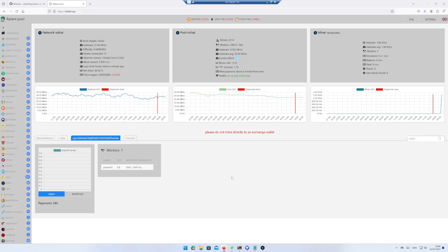That's it — you are now mining WISAI using Windows 11. In my next video, I will show you how to mine WISAI using the ThreeFold grid. If you like this video, hit the like button and subscribe button. Thank you.